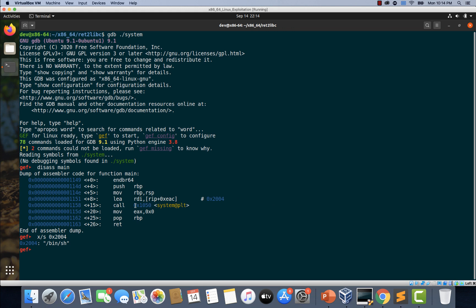As we can see here it is the bin/sh string that is being loaded into the RDI register just before the function call to the system.